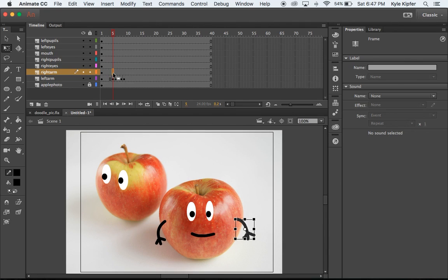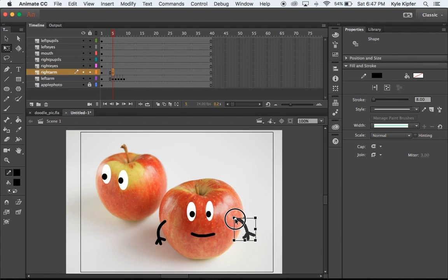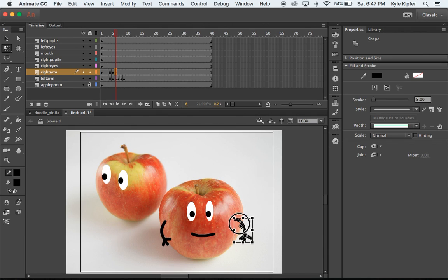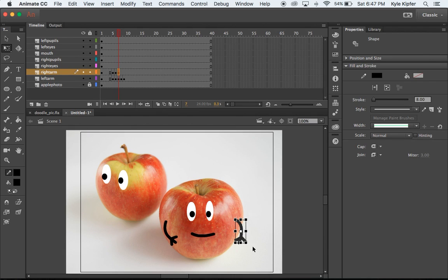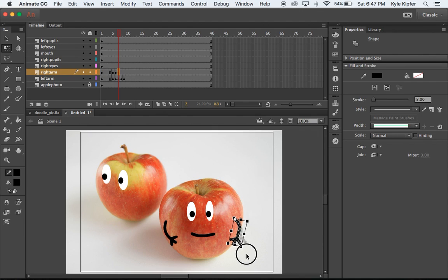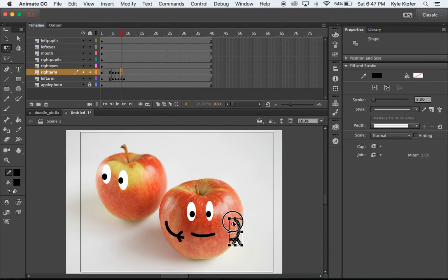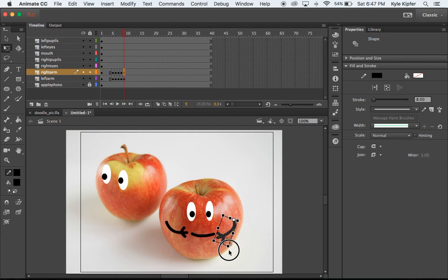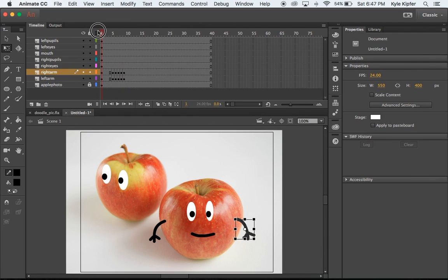Now I'll go over to this right arm and continue with the same process. I'm going to hit F6 on my keyboard to create a new keyframe, move that anchor point a little bit, and then rotate just slightly. Hit F6 again, drag that anchor point and rotate slightly more. F6 again, anchor point, rotation. F6, anchor point, rotation. So once you get into the flow of things, it starts to come together pretty quickly. So now we've got those arms moving in.